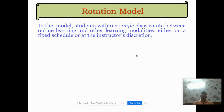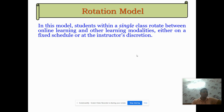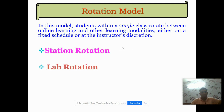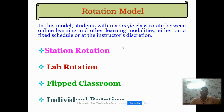The rotational model is self-explanatory — in the rotational model, a single class is rotated among different online modalities. Further, the rotational model is classified into four types: station rotation, lab rotation, flipped classroom, and individual rotation.